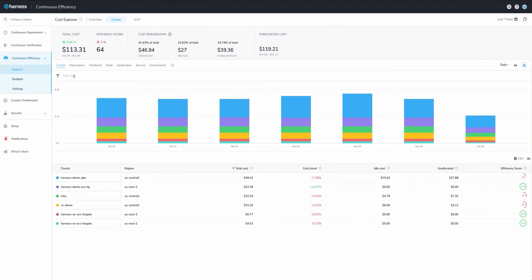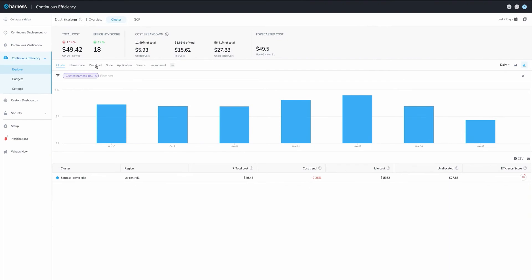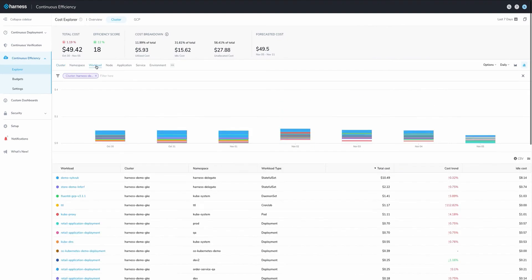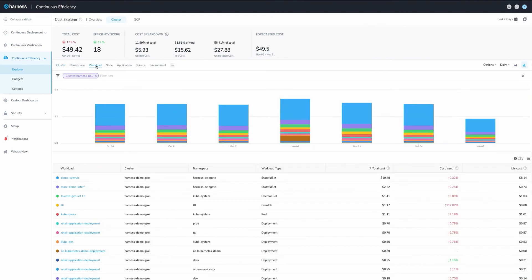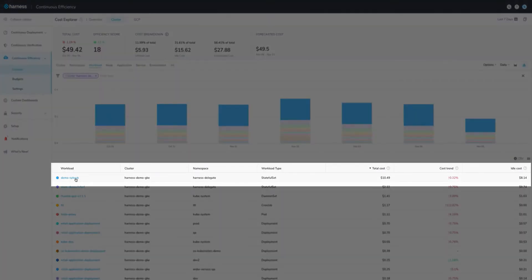So, to drill down, let's filter our cost data to focus only on this one cluster and group the results by workload. Immediately, we can see that a single workload is consuming the majority of our spend, and of course, we want to know why.